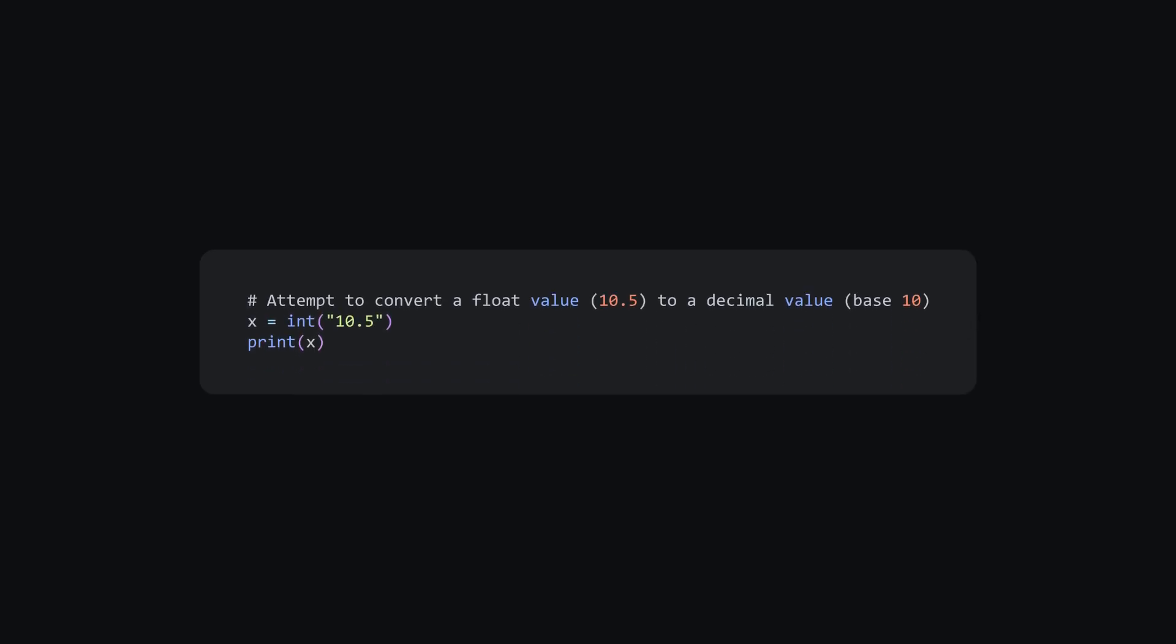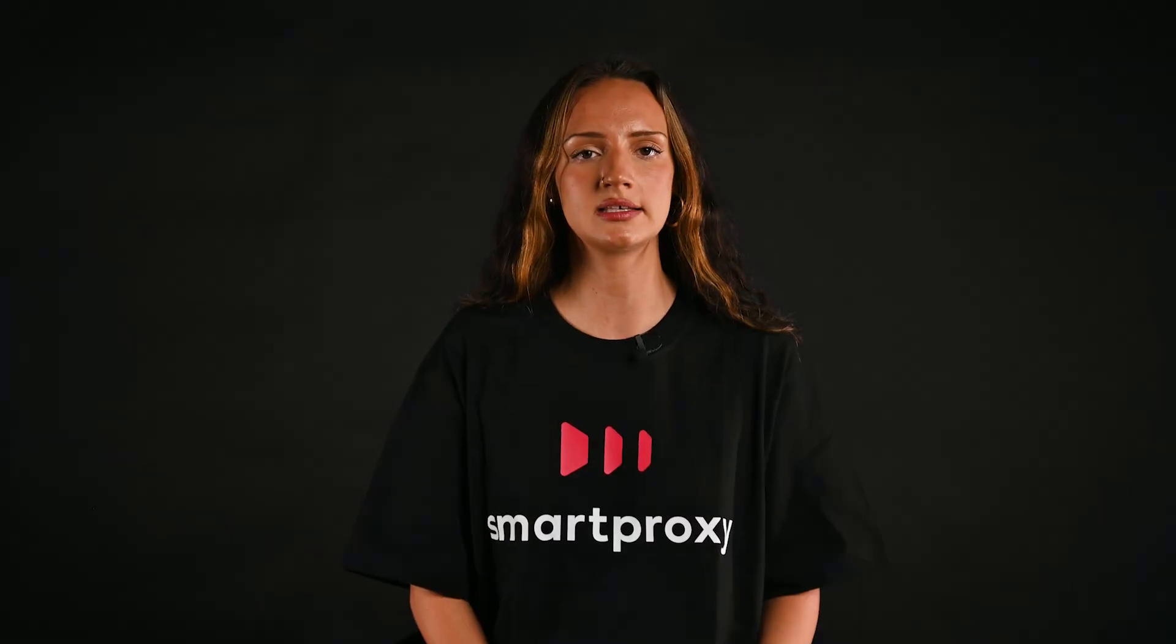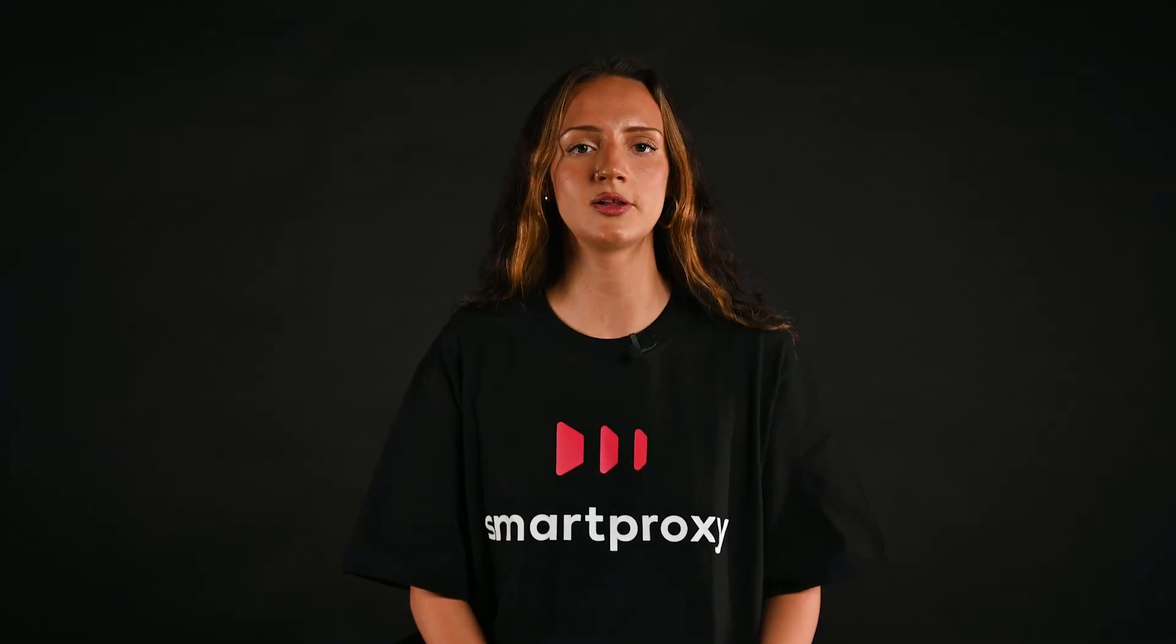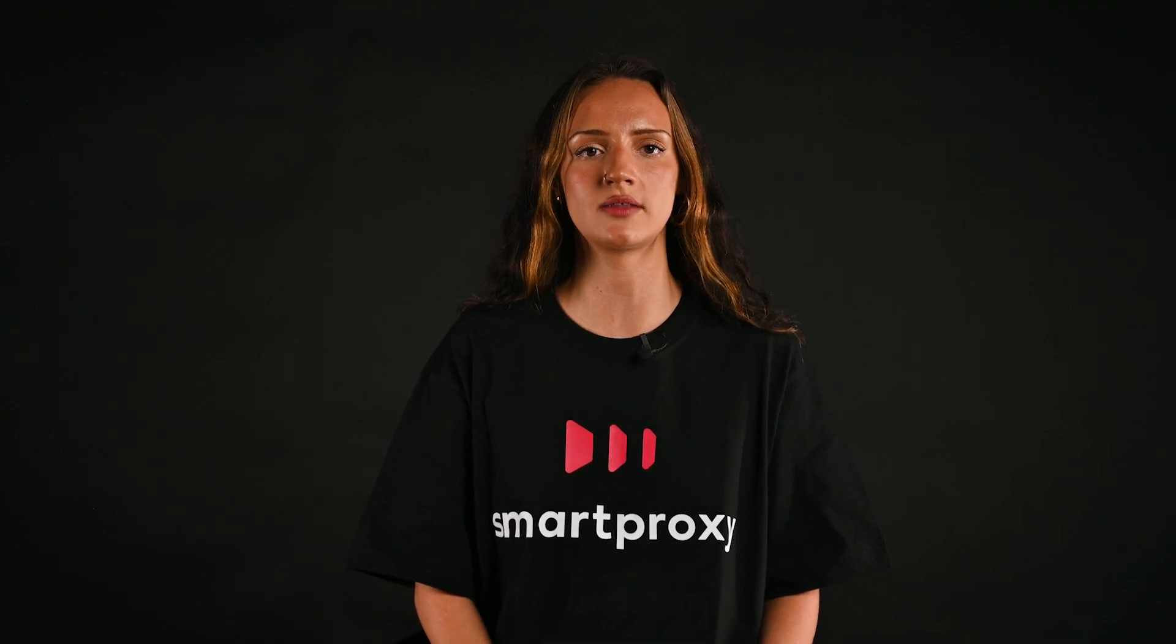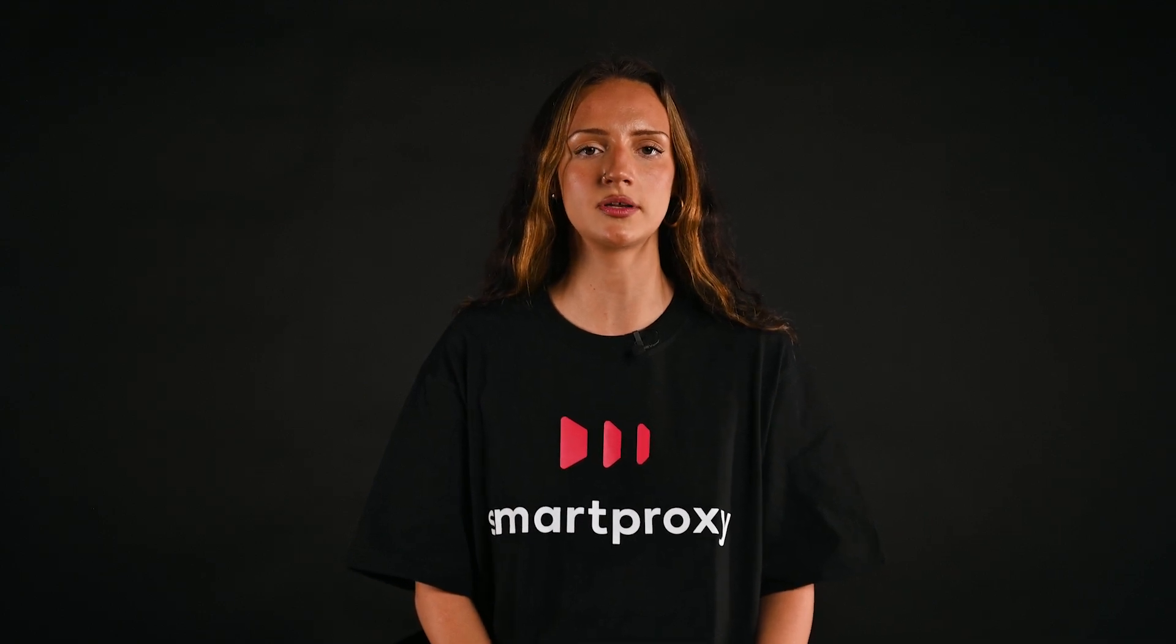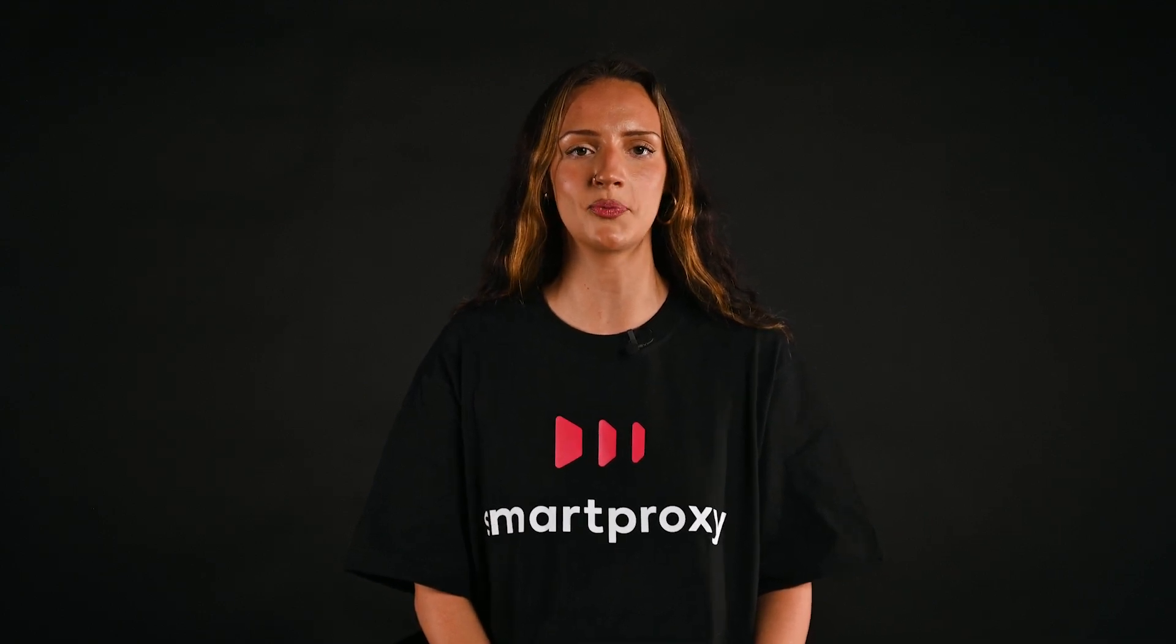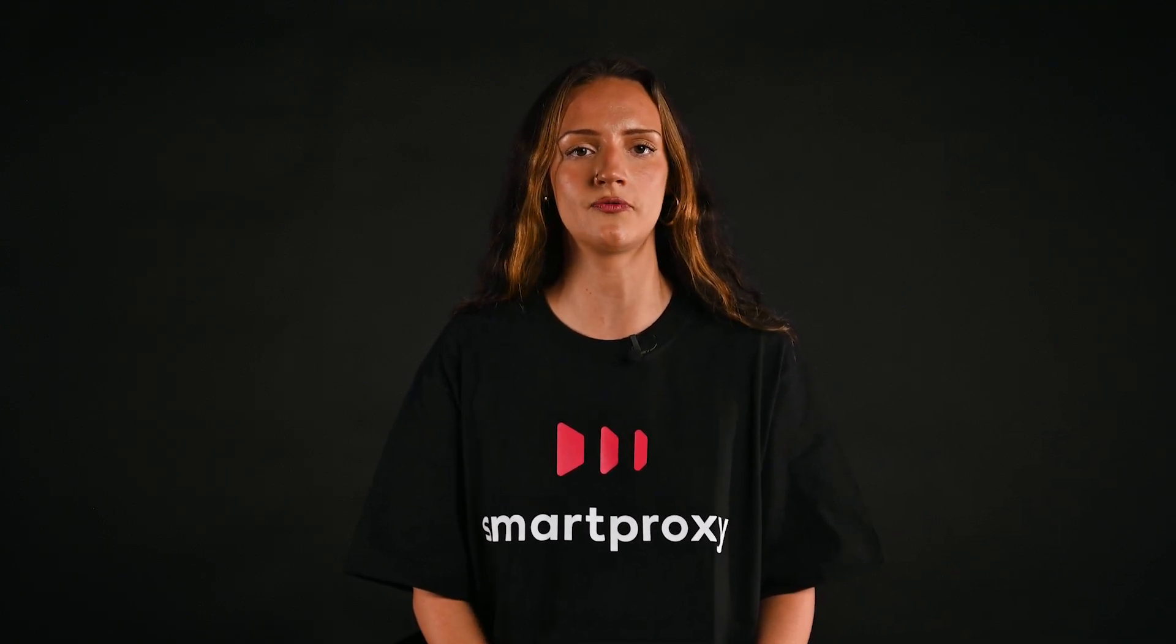The value error exception is raised when a function receives an argument with an invalid value. To fix it, see if values are within the expected range, and validate before they are used in operations or functions.